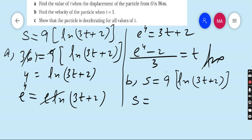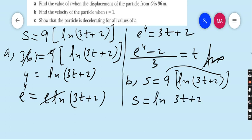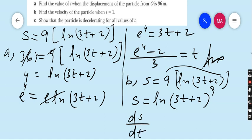We can apply the rule of logarithm: rewrite s as ln(3t + 2)^9, because this is the property of logarithm — the coefficient 9 becomes the power. Now differentiate s with respect to t.